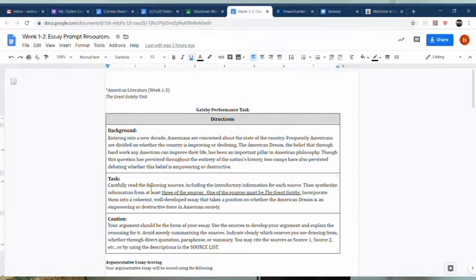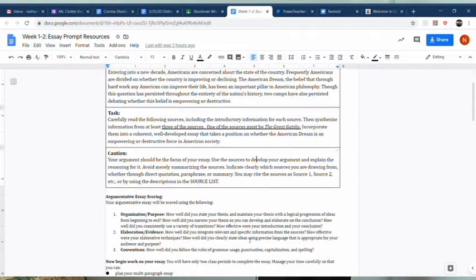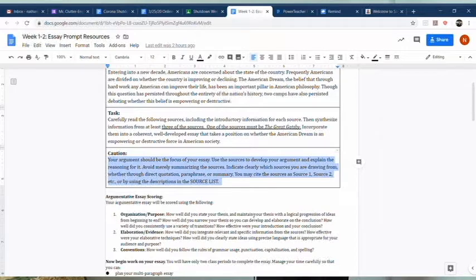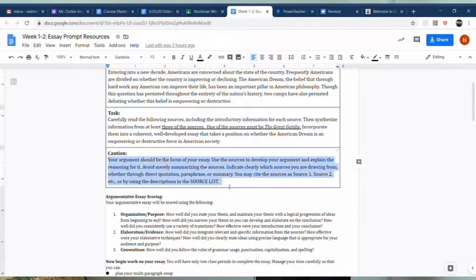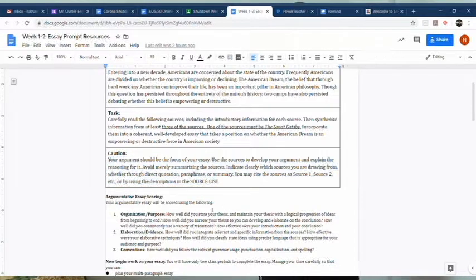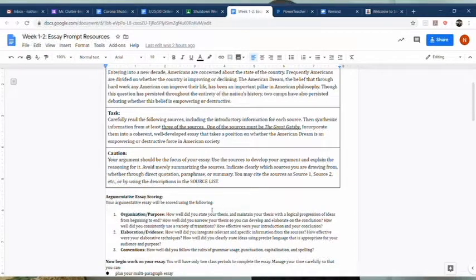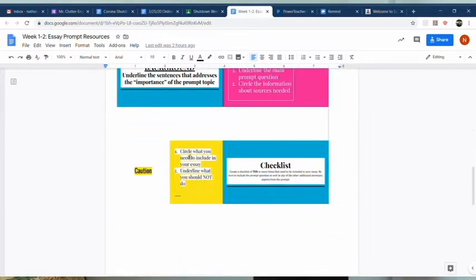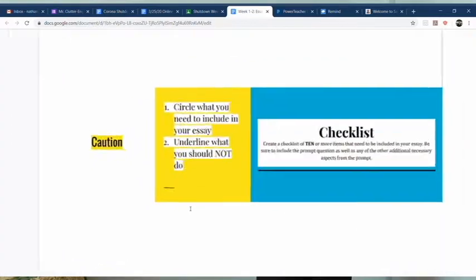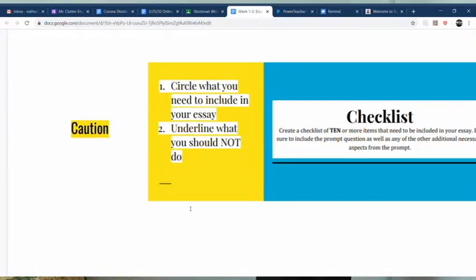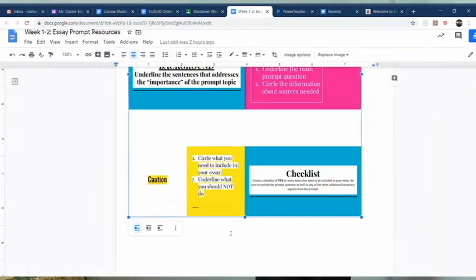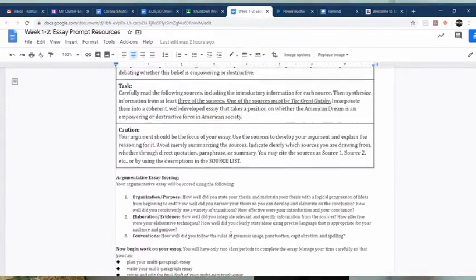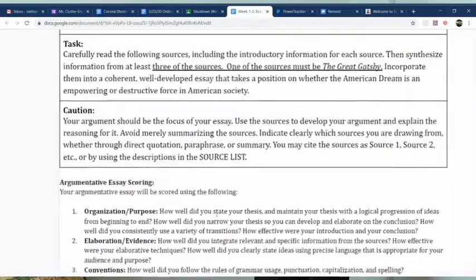Then circle information about the sources needed, which is in the caution section. This is where you'll underline what you're supposed to have or do in the assignment, and where you're also supposed to circle what you are not supposed to do in the essay. This is all in the caution section.